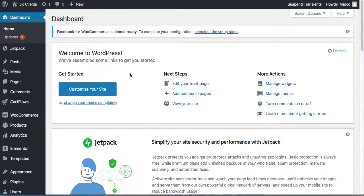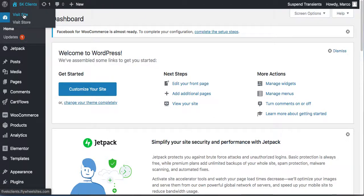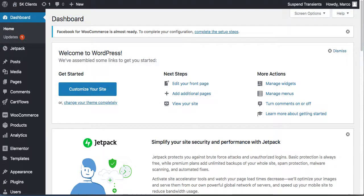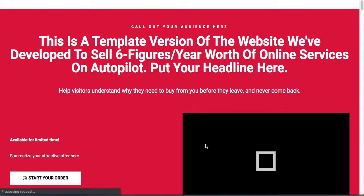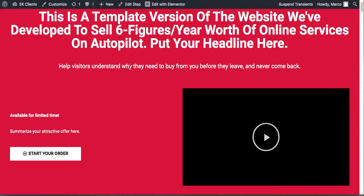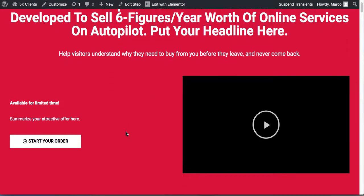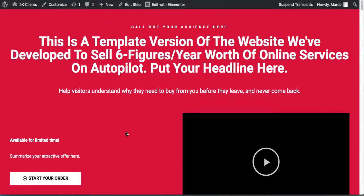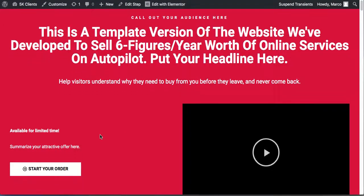We have a fully functional super seller website. In the previous videos I showed you how to make your super seller page, how to create your package in WooCommerce, and how to set up your funnel with CartFlows.